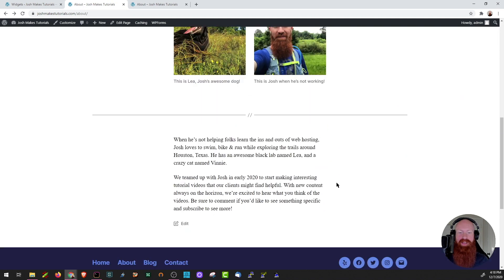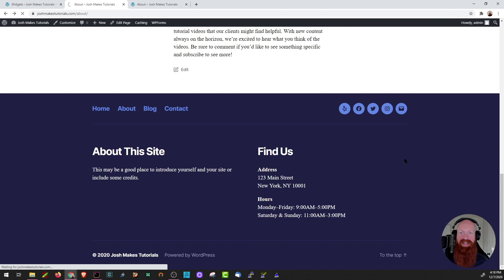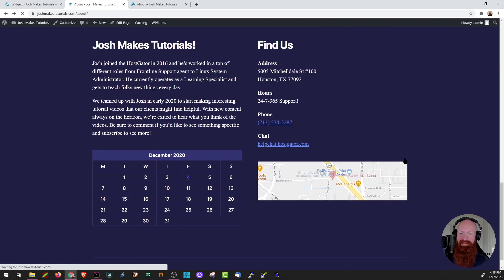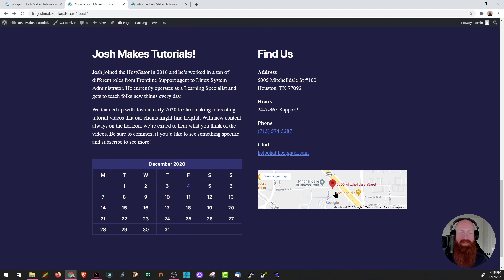I'll scroll all the way down to the bottom. As you can see, I've got my old information here for my widgets. Let's do a hard refresh and see what it looks like now. And this looks great. I've got my text snippets here. I've got my calendar at the bottom on the left-hand side, my Find Us information, and also my Google image link right here as well. I think this looks great.